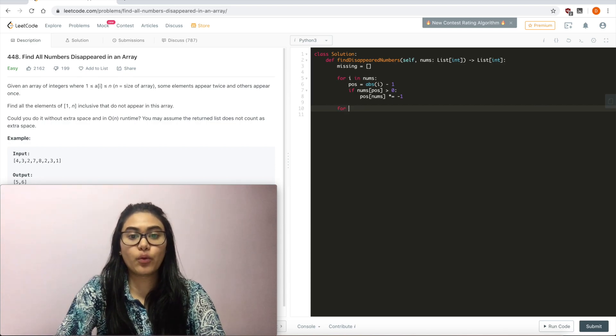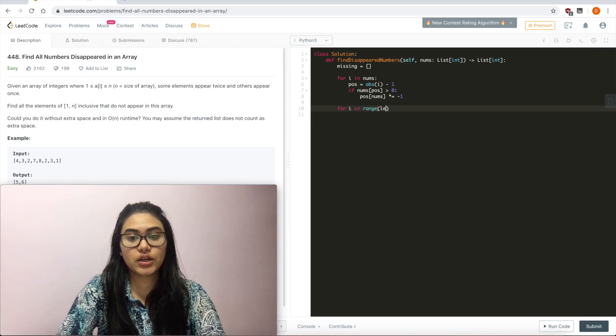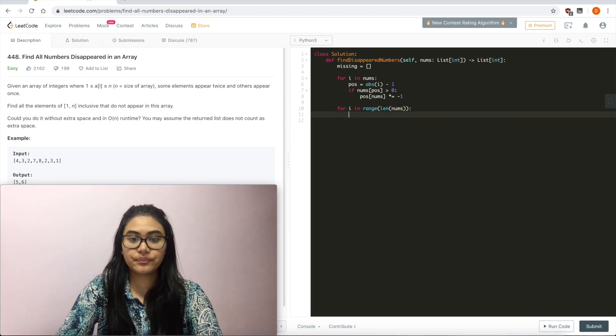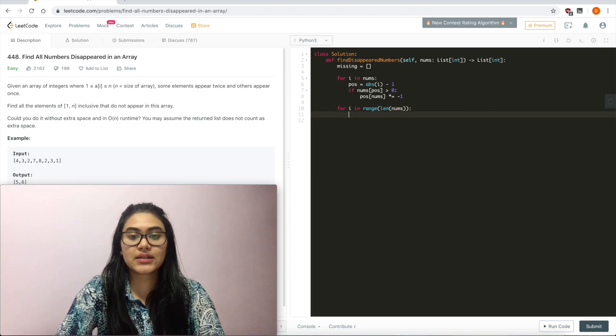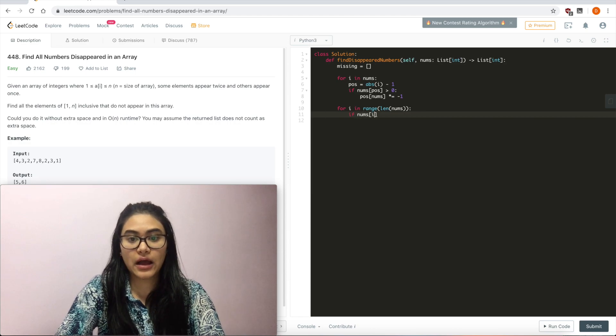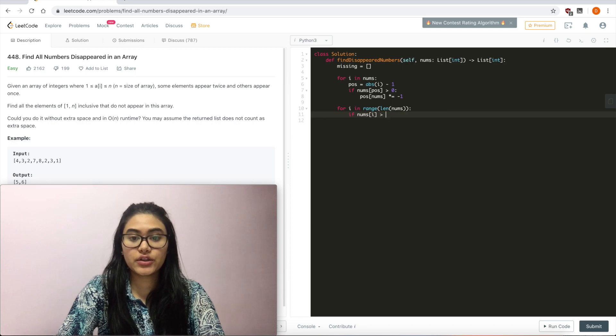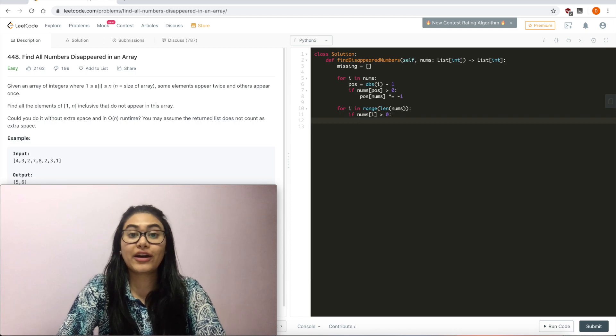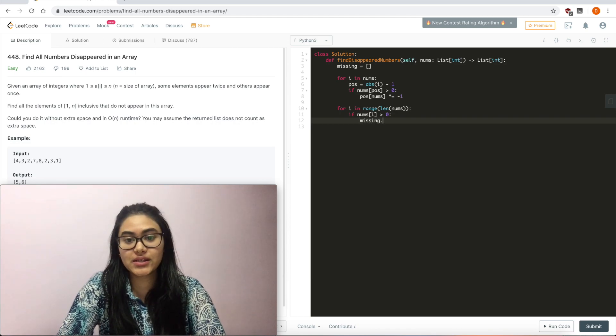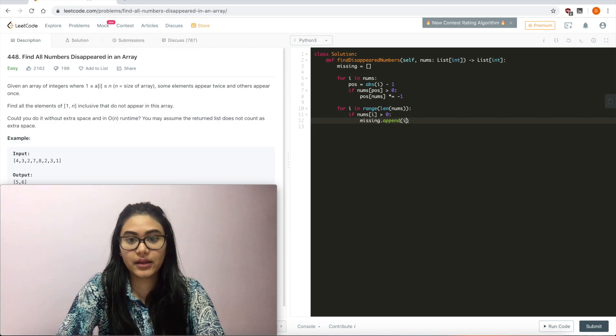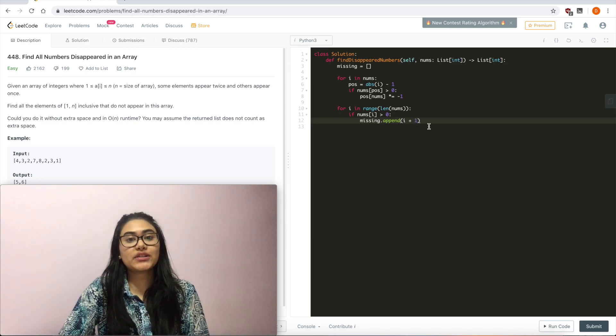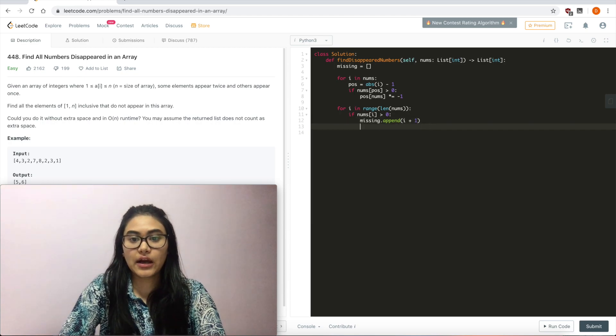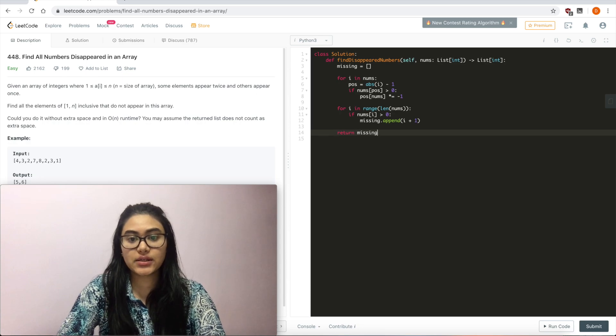I'm going to iterate one more time for i in range length of nums. This time I'm going by positions or indices. And if nums of i is greater than 0, that means we haven't seen it yet. All I'm going to do is append to missing whatever is missing. So missing.append i plus 1. Because right now we're dealing with indices, but we want to go back to positions. Now all that's left to do is to return missing.